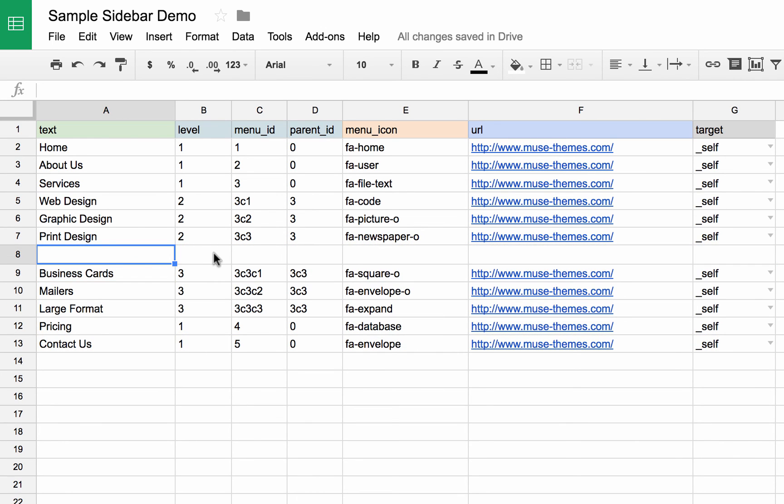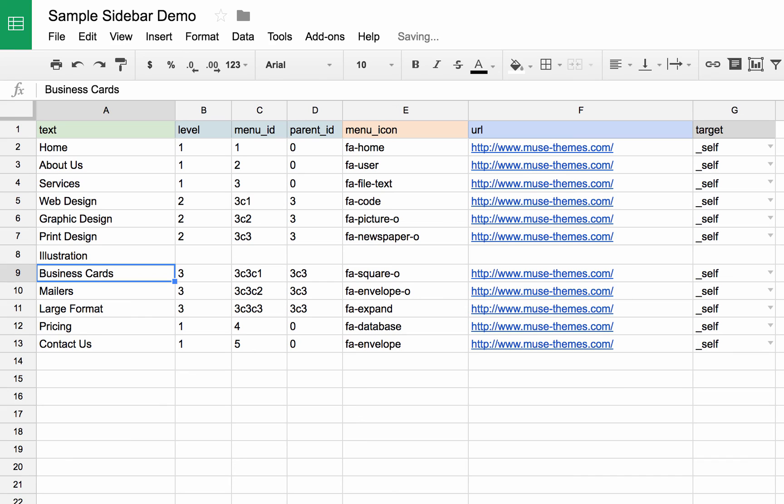Now the ordering in here doesn't matter. It's based on the level and the menu and parent IDs. But I just like having them together because it looks a little bit cleaner. So we're going to add a service, let's call it illustration. Okay, it's going to be a second level item.